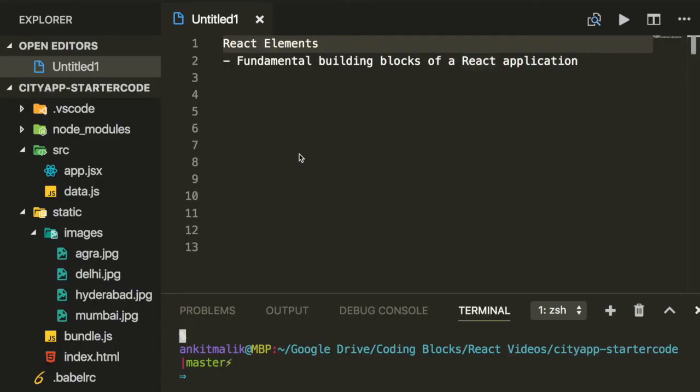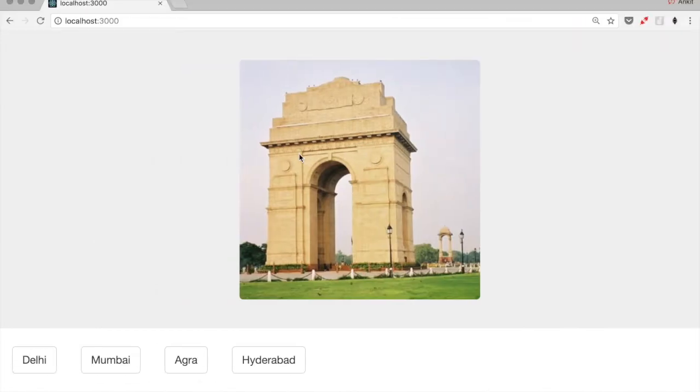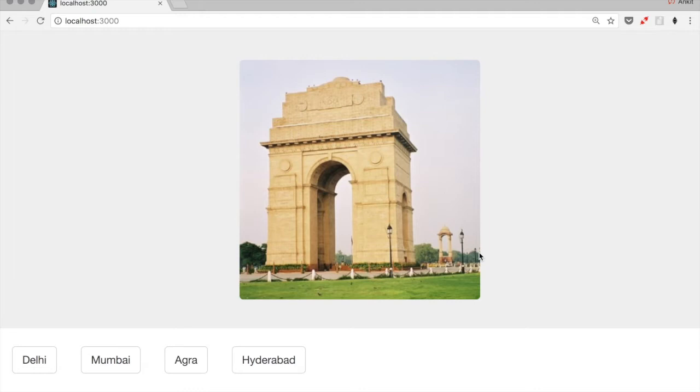Let's talk about React elements. React elements are the fundamental building blocks of a React application. In React, we break a web application into React elements. Each of these elements corresponds to some UI element in the web application. For example, in this web application, we have a UI element called image section, so for this we'll have one React element. Let's call it image box. And then for each of these buttons, we'll have one React element.